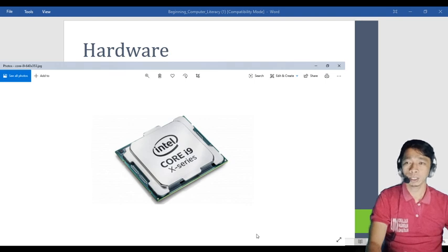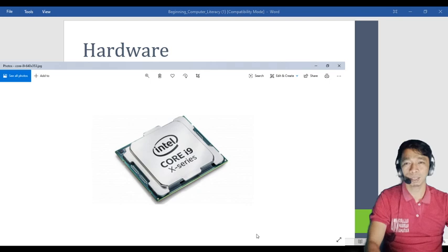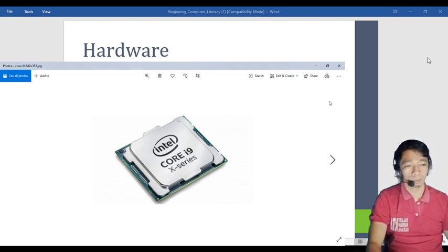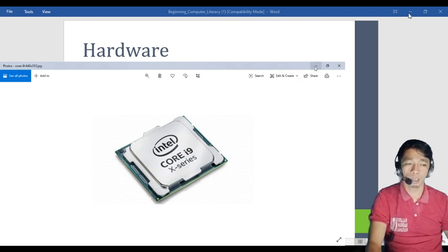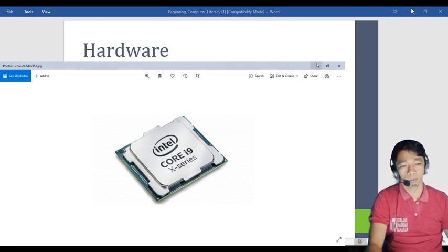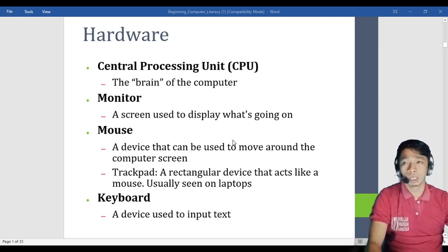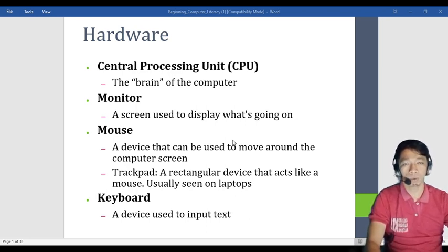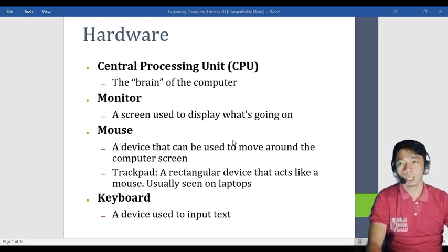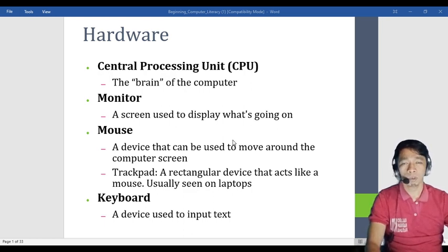The CPU is actually a small chip. Even though it is small, it has great value because it is the brain of the computer. Without the CPU, the computer would not work. It is the brain of the computer — what I said before — it is the processor and it powers the computer.